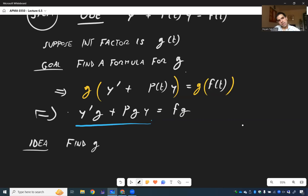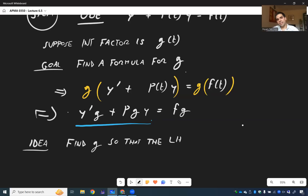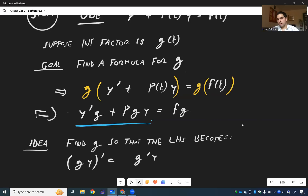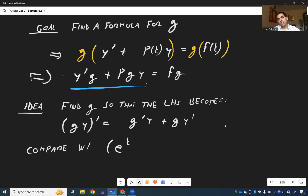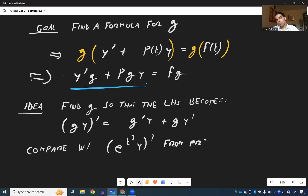The goal is to find g so that the left-hand side becomes a derivative, namely the derivative of g times y, which by the product rule is g prime y plus g y prime. Compare with the previous example where we had e to the t cubed times y prime — we were able to transform our equation into that form.